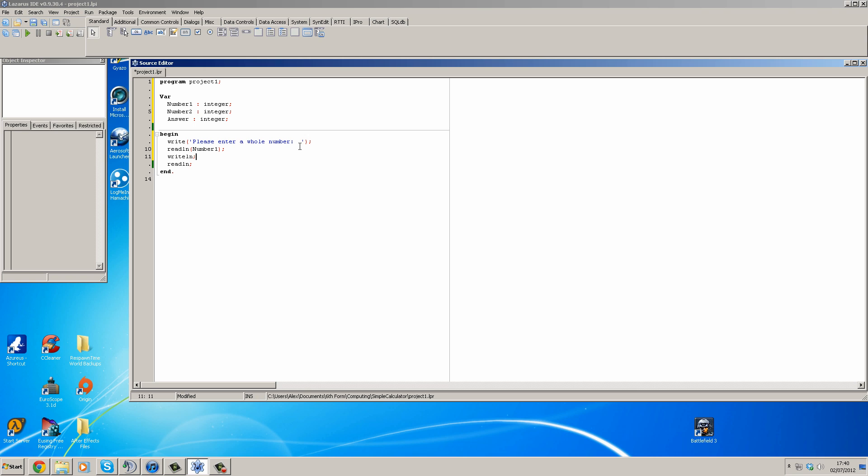And then we're going to write please enter a second whole number, like so. I'm going to readline number two, like so.